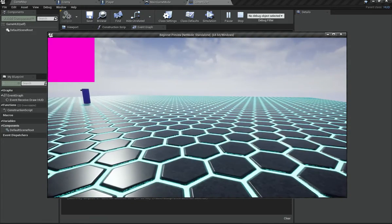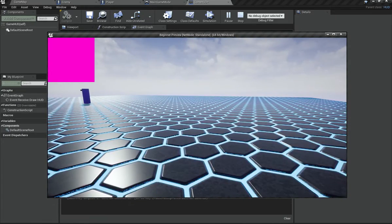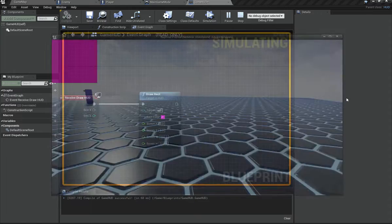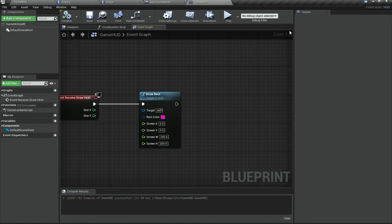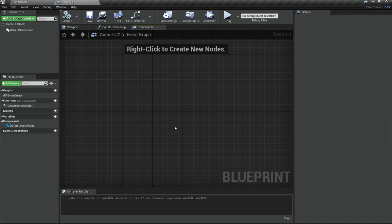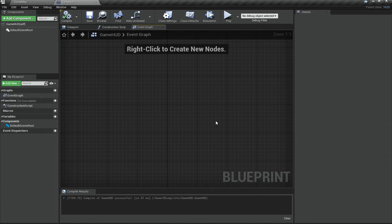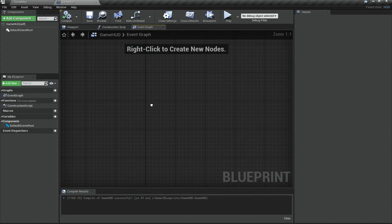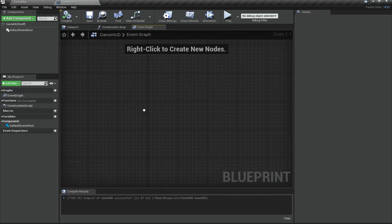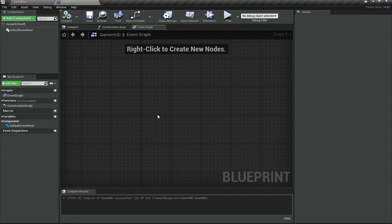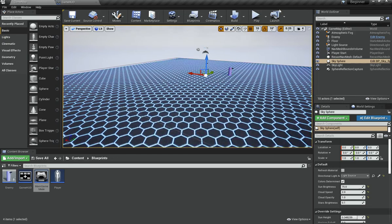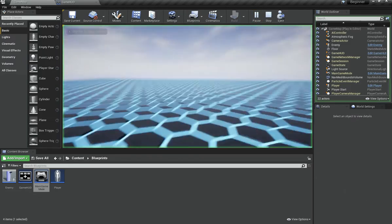So the X axis is left and right, and the Y axis is up and down — that's how this works. Anyway, back in the GameHUD class I've deleted everything in the Event Graph, and now we're going to create some good-looking UI instead of just drawing empty boxes.